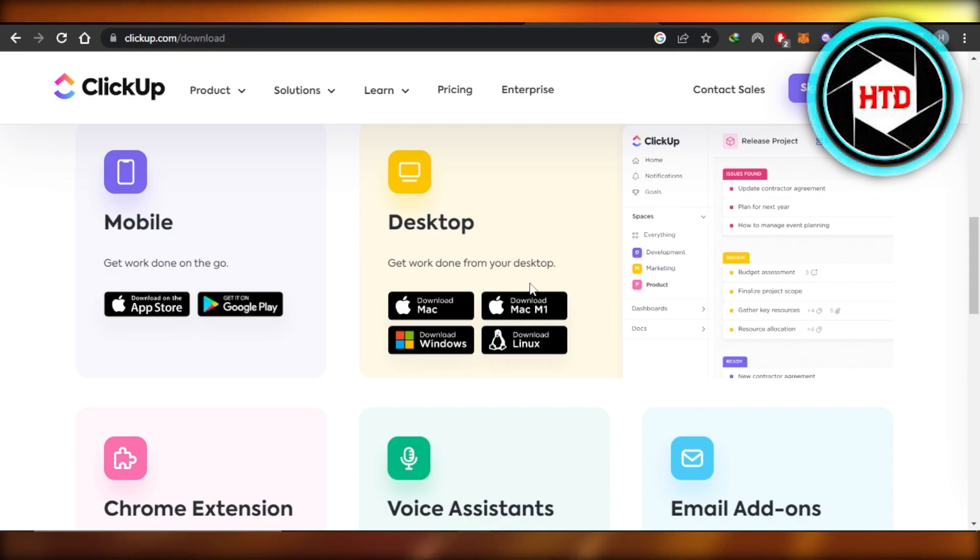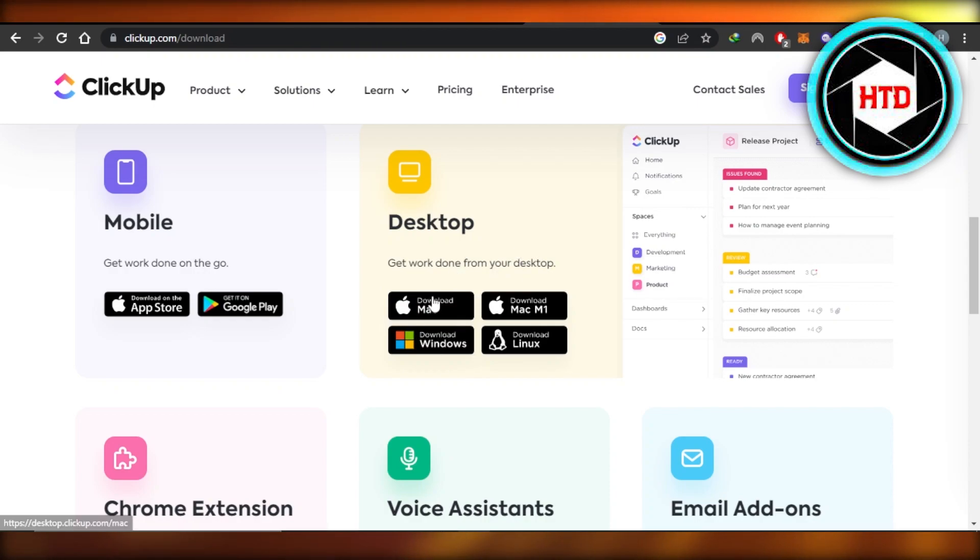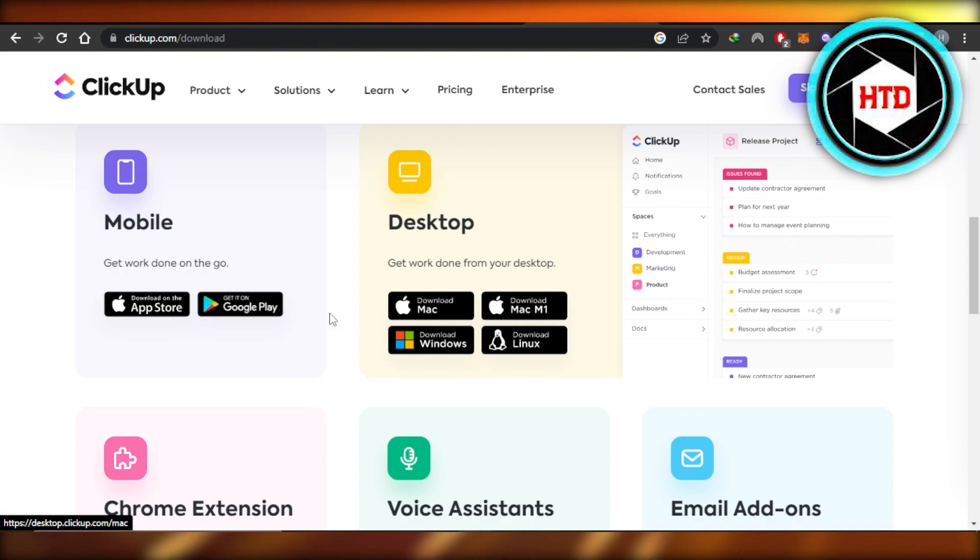Get work done from your desktop. Here we have different types of desktops. It depends on your computer and what you have. We have Mac, Mac M1, Linux, and Windows as well.